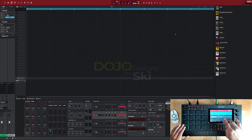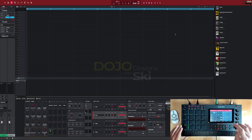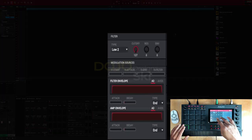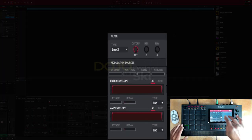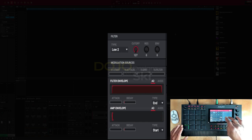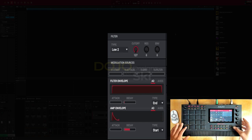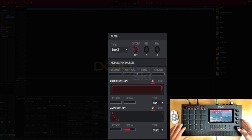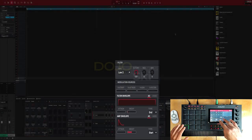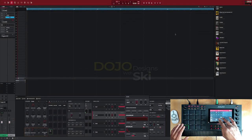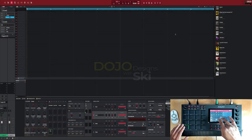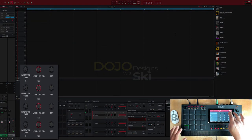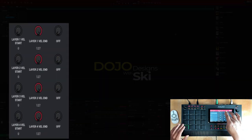So now I'm gonna go to my filter envelope just to clean the hi-hats up a little bit. I'm gonna use my amp envelope, bring up the decay. There we go. Now I'm gonna go back to my velocity screen.